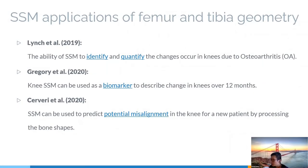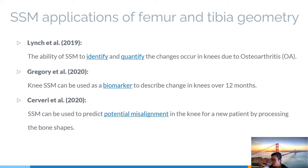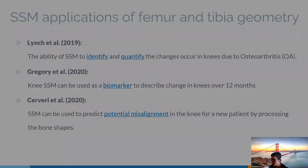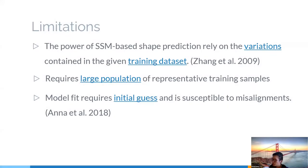SSM on knee joint, including tibia and femur, have been applied in clinical field in the past decade. And I'm showing some of the recent research applications in this slide. Lynch's group and Gregory's group conclude the ability of SSM to observe and describe the disease progression in knees over a long time period. Survery's group state that the SSM can be used to predict potential misalignment in the knee for a new patient by processing the bone shapes.